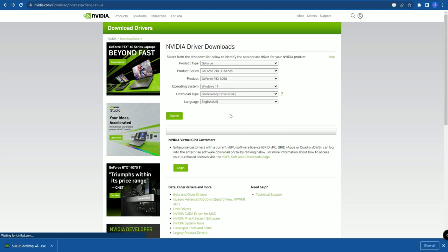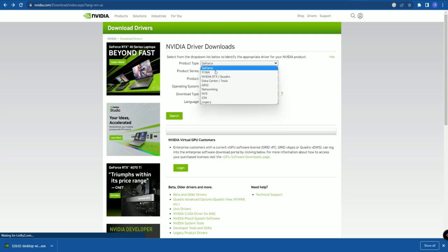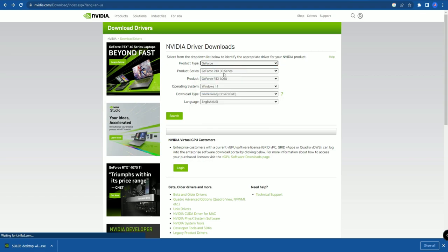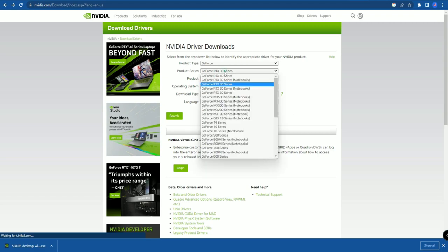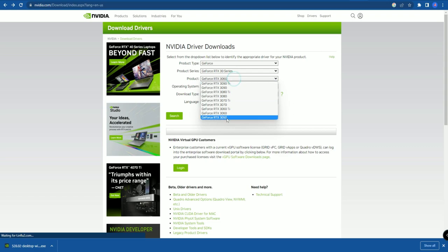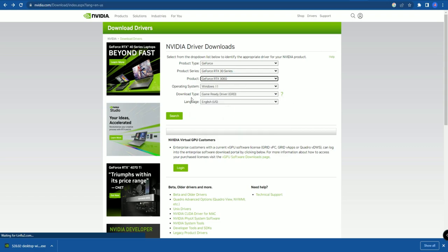Once you go to that link, you have to select the product type first. I am using GeForce — if you are using any other product type, just select that. After that, select the product series. I am using the RTX 30 series because I have an RTX 3060, so select whichever series and model you are using.